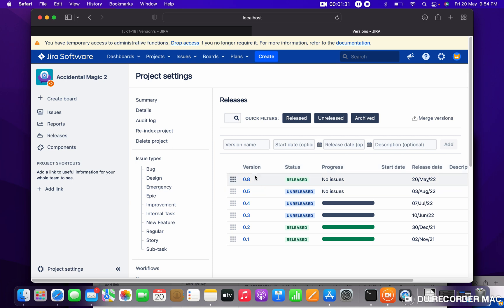Like this you can create versions, you can release versions. Thank you for watching.